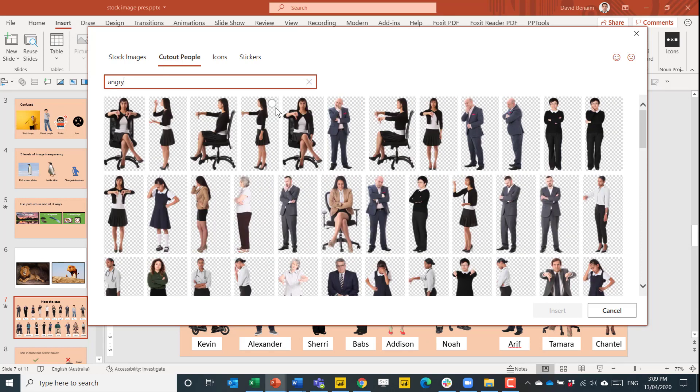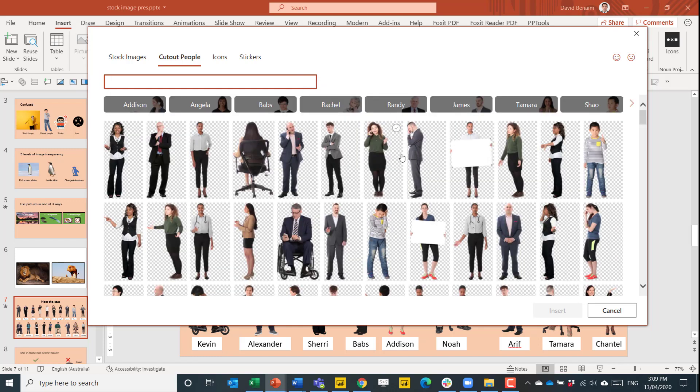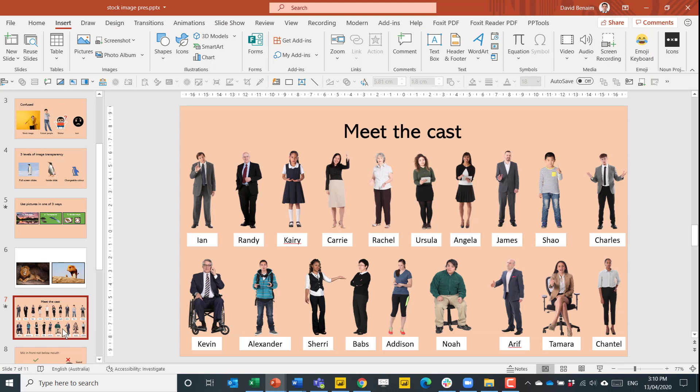There are different themes. So there are different professions for some of them. This person's in a wheelchair. This person is in the medical profession. What are some use cases?